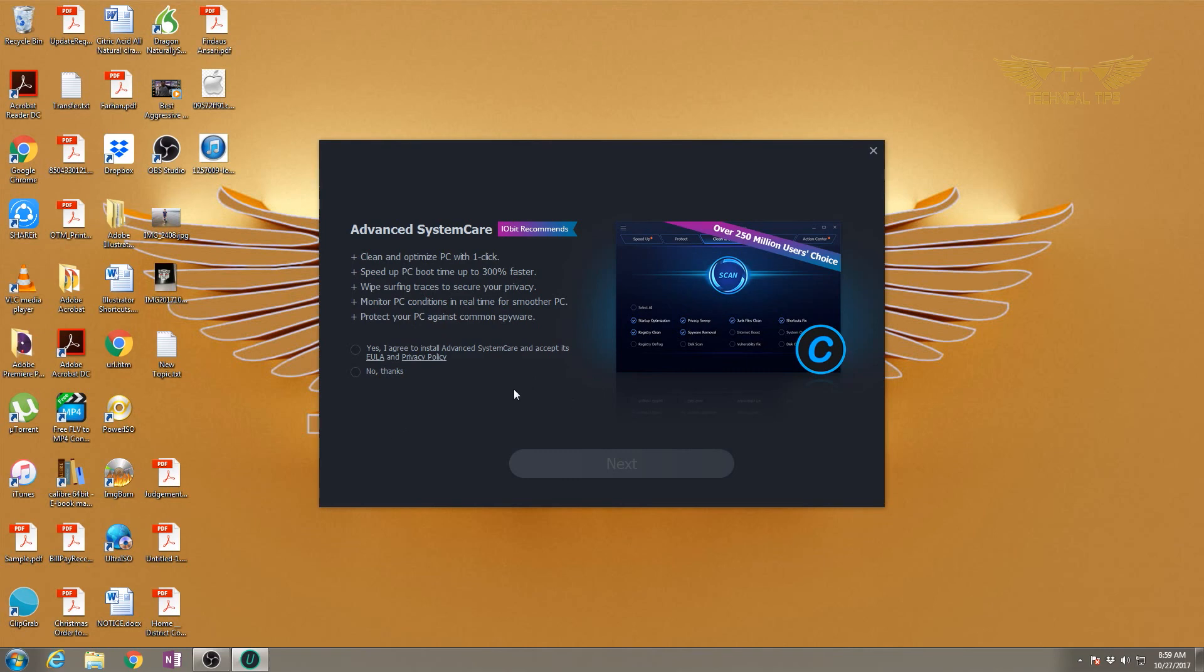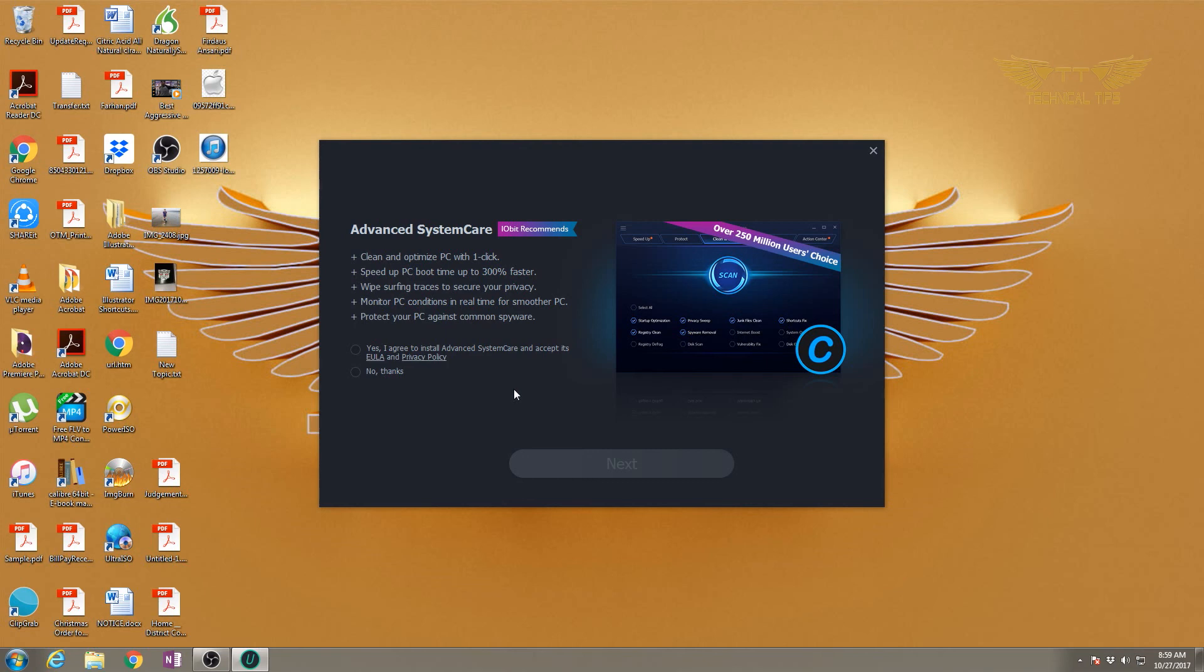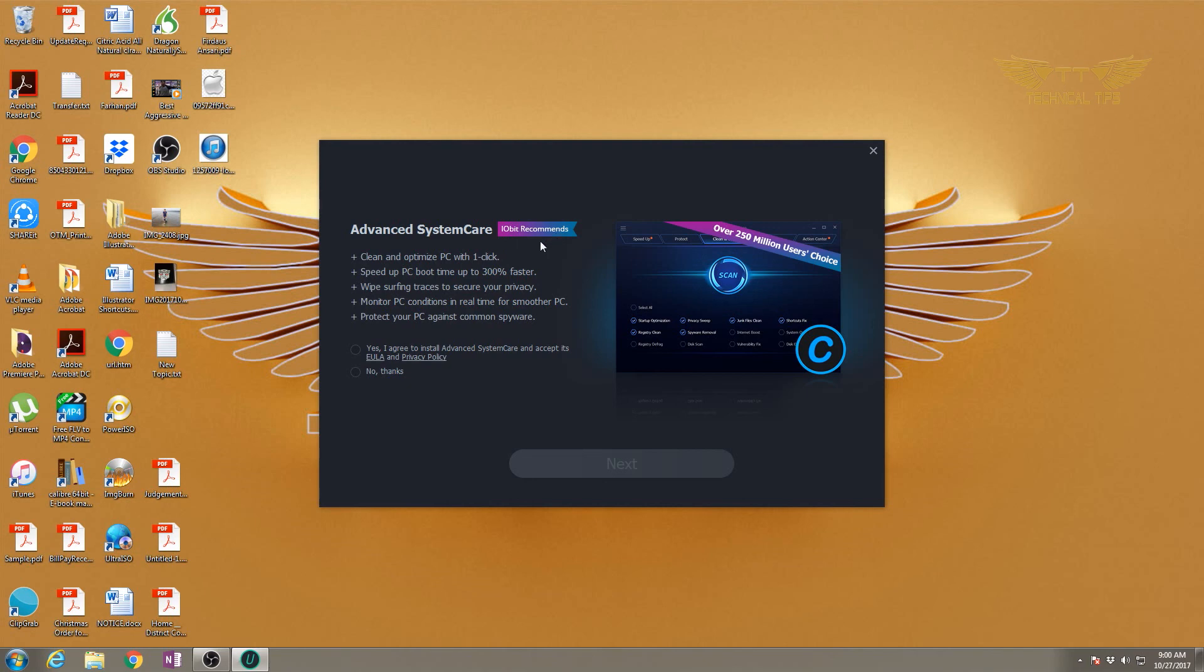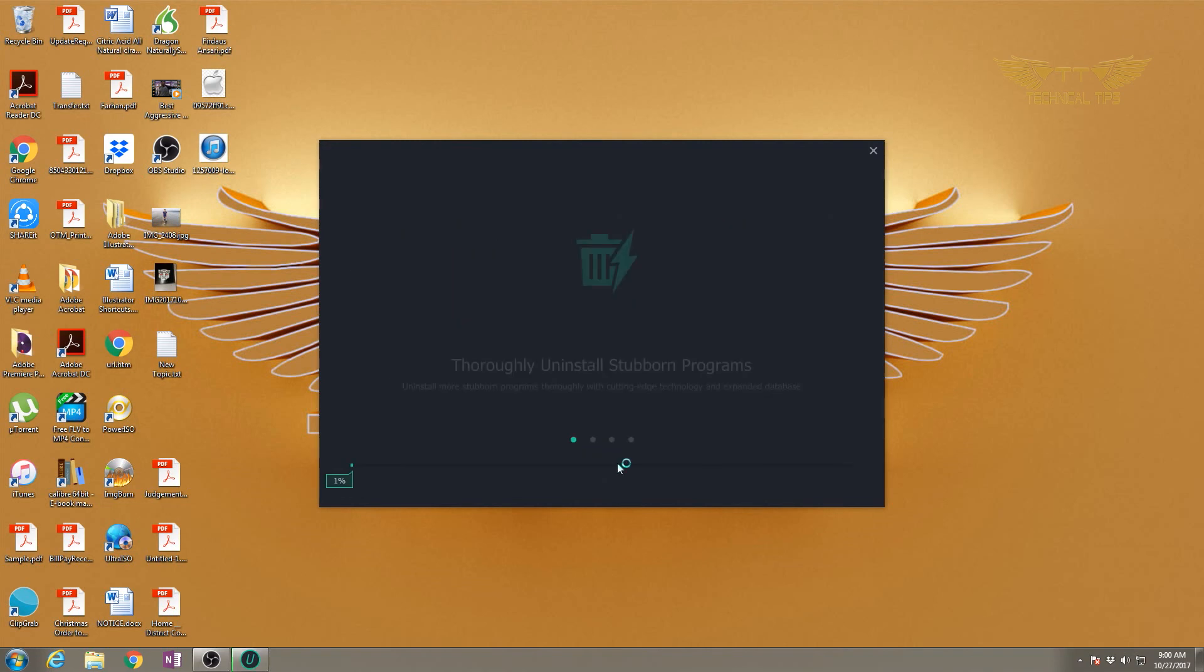Pay attention to the next screen. When you download any free software like this, while installing you may get some offer from other programs. If you don't pay attention and simply keep clicking yes, you may end up installing more programs. Here we're being offered Advanced System Care, which is also an IObit software - they say it's recommended, but we don't want to download it, so we'll say no thanks. Just pay attention.